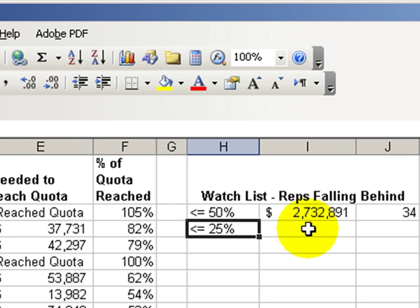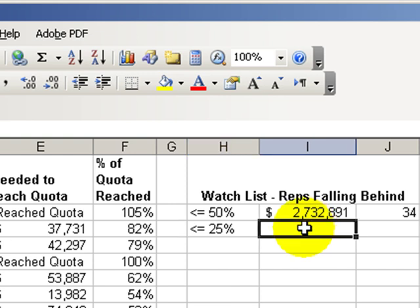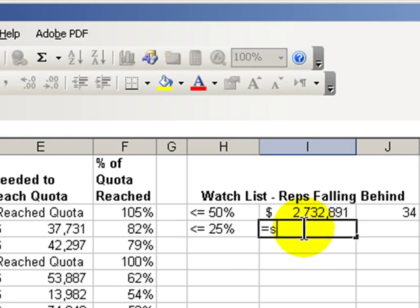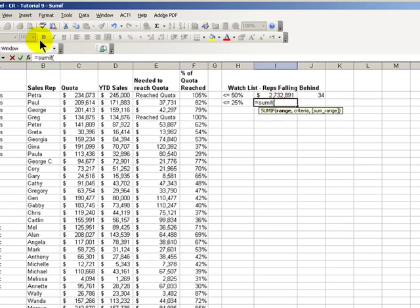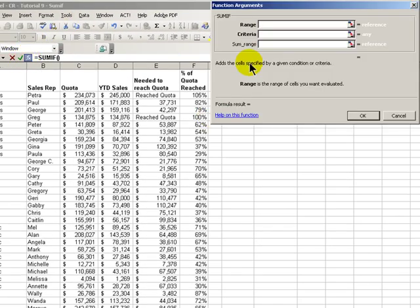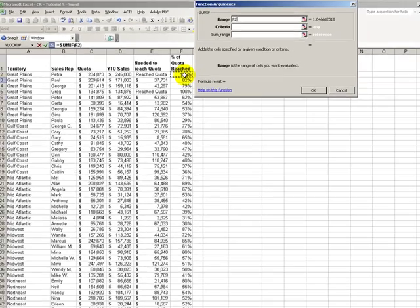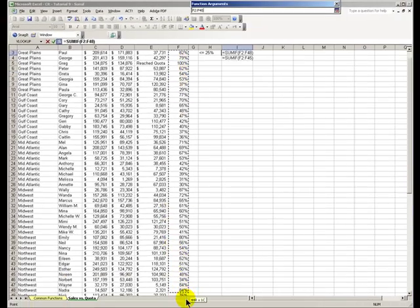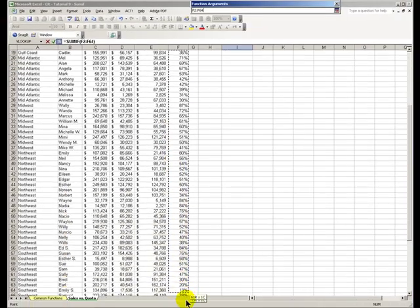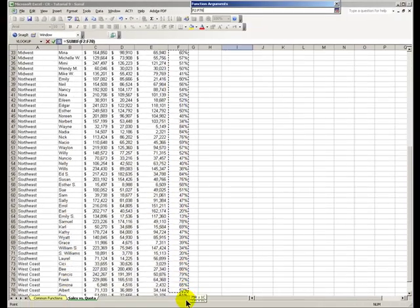So let's do this for this criteria, less than or equal to 25%. Equal sumif, left parentheses, follow the function wizard. OK, for our range it's going to be column F. We'll just select all the values in column F.